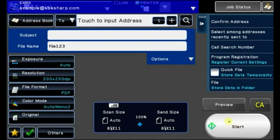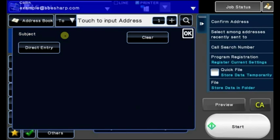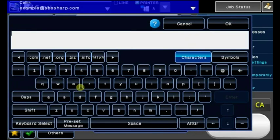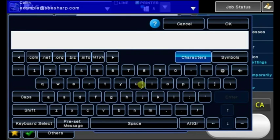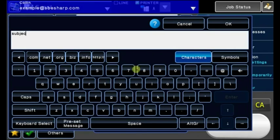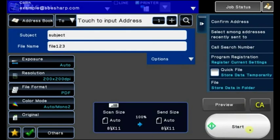If you need to give your email a subject, you can do that here as well. Just touch the empty subject box, then touch Direct Entry, and enter the subject here. Touch OK, hit Start.